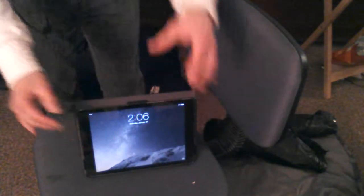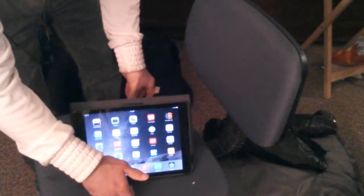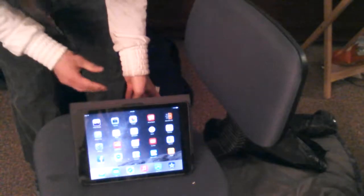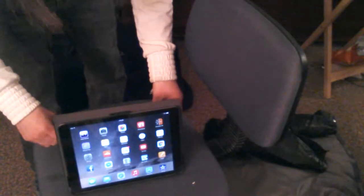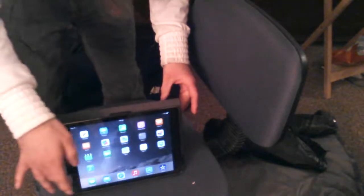Anyways, home screen — I'm just going to quickly punch in my code, which is what you'll have to do. And right here is what it looks like with the home screen just like this. This is the home screen with your apps on here.